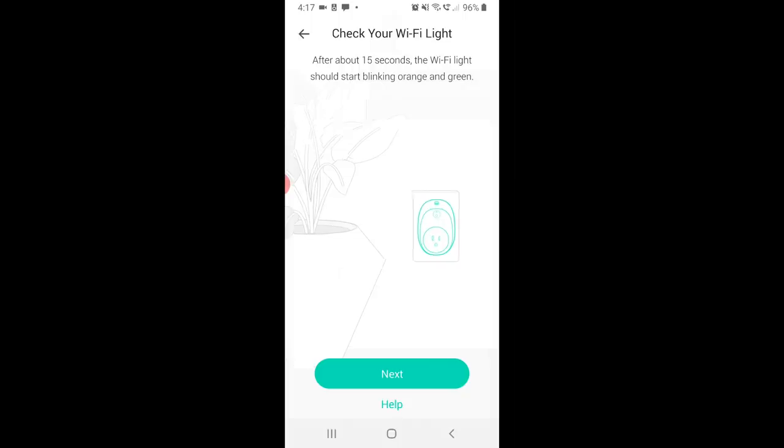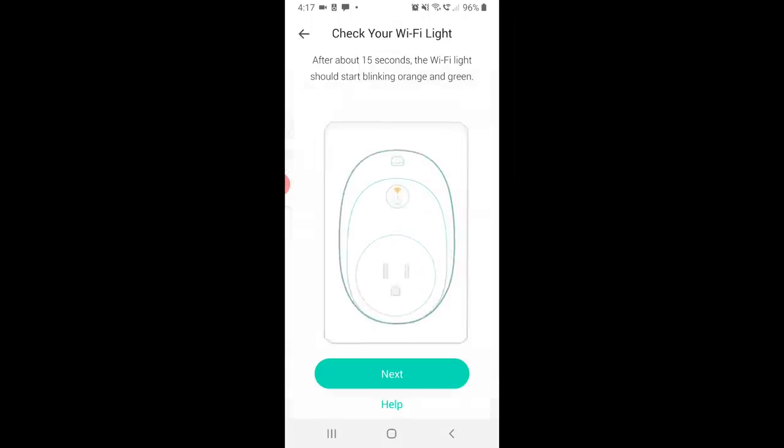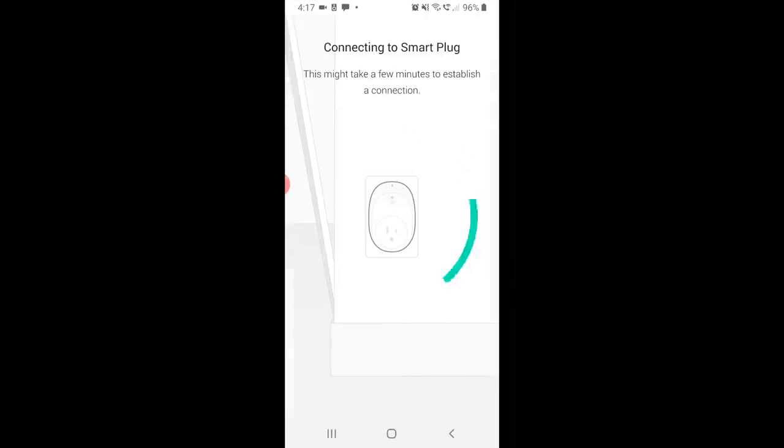Back in the app, we can now tap the next button, and as it says, it'll take a few moments to establish a connection. On the next screen, which I've blurred here for security, it's going to ask you to select which wifi network to connect to, and then after that, you'll input the password for your local network.